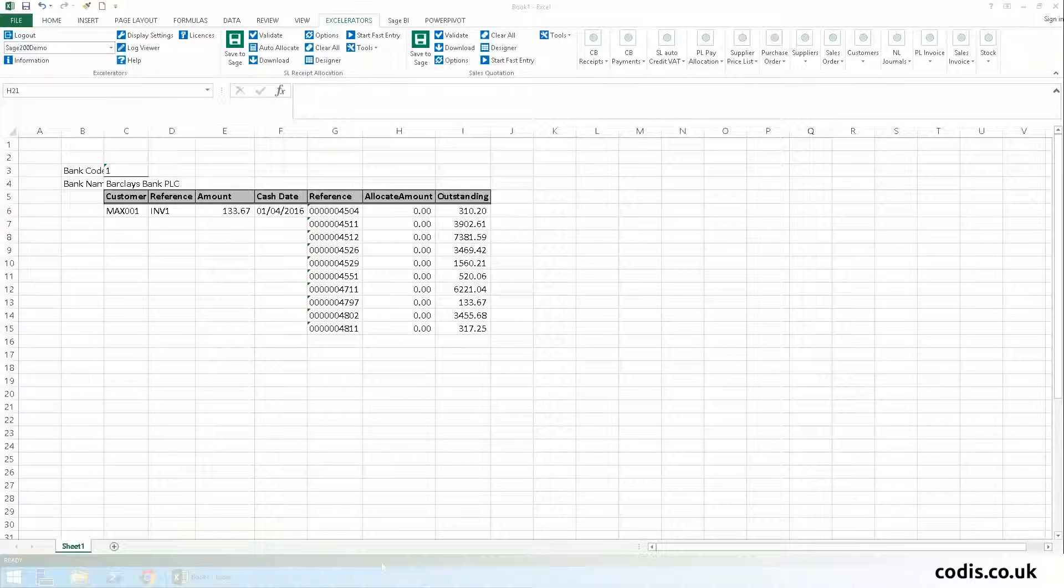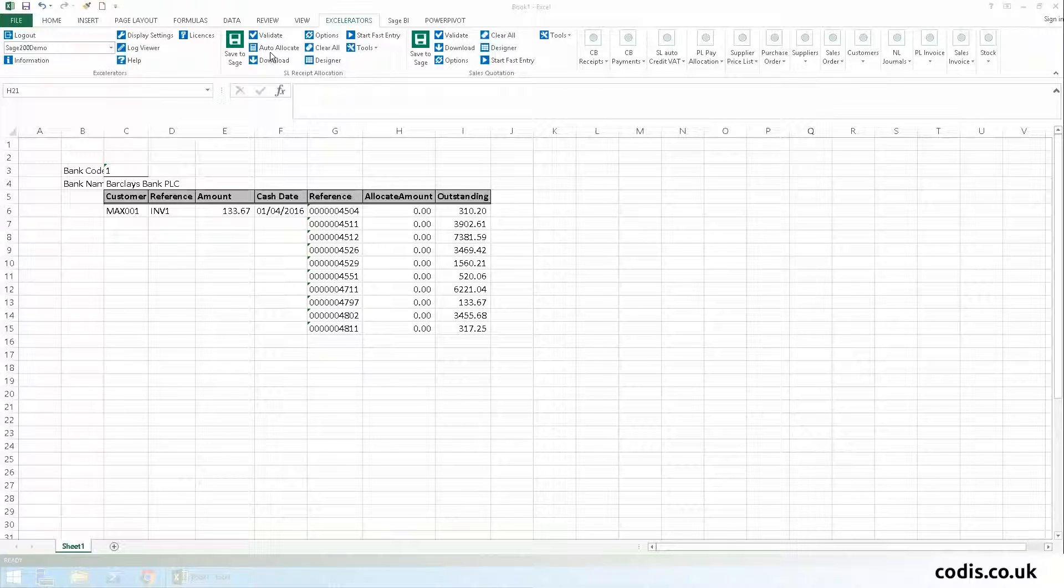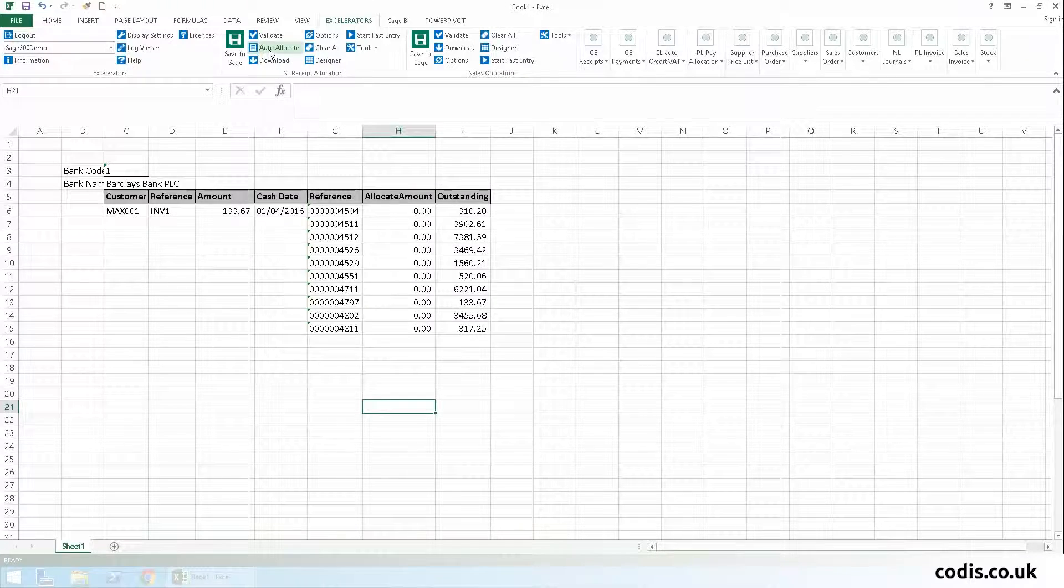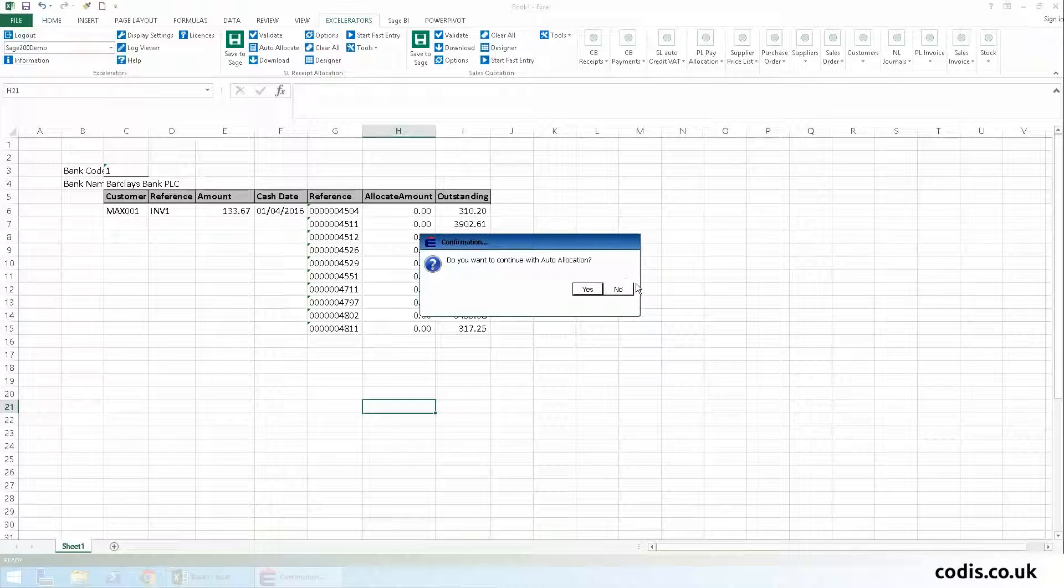This time, we're going to let Accelerator auto-allocate the amount against an invoice. We do this by simply clicking the auto-allocate button.